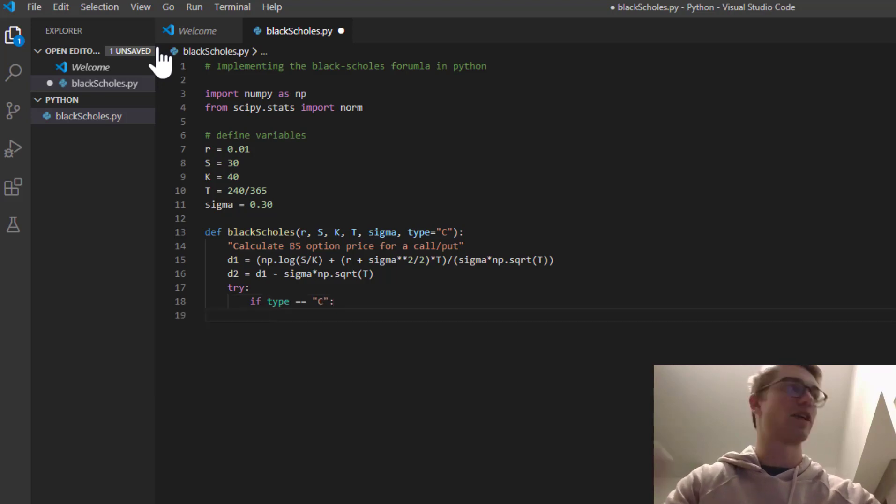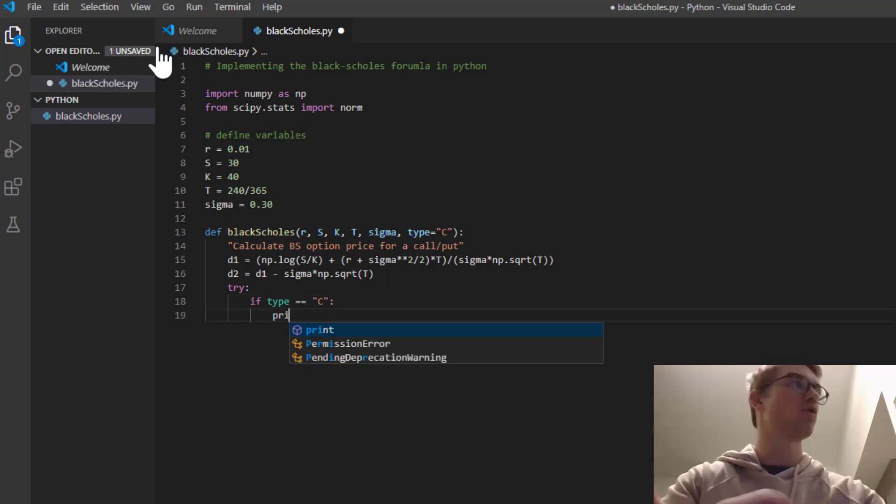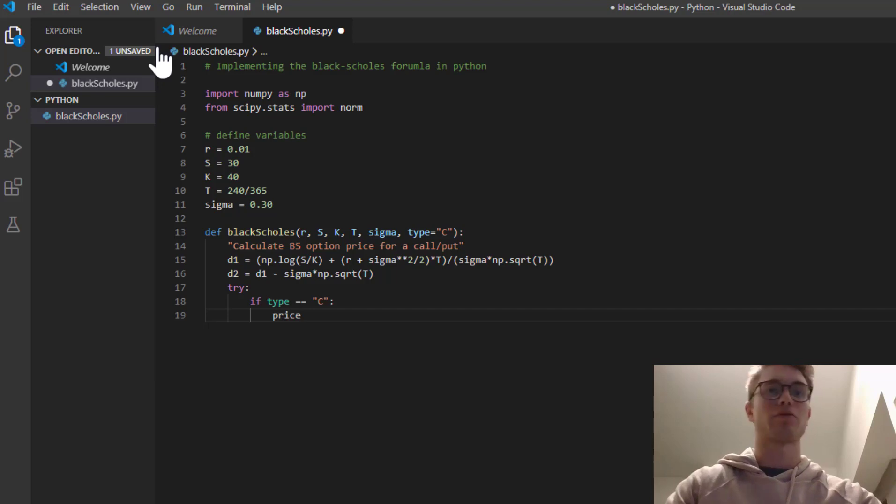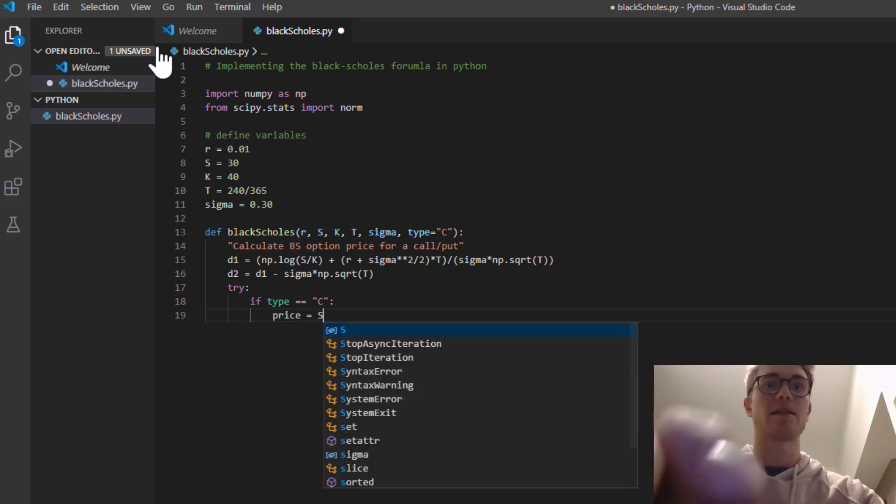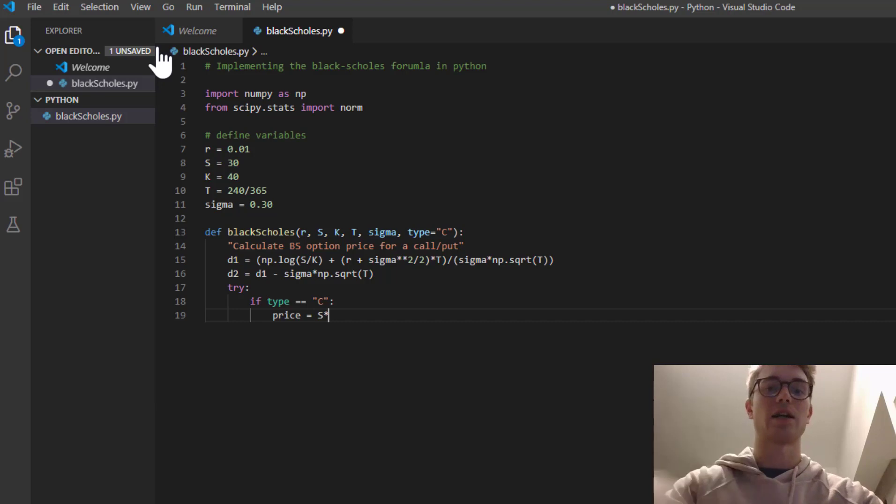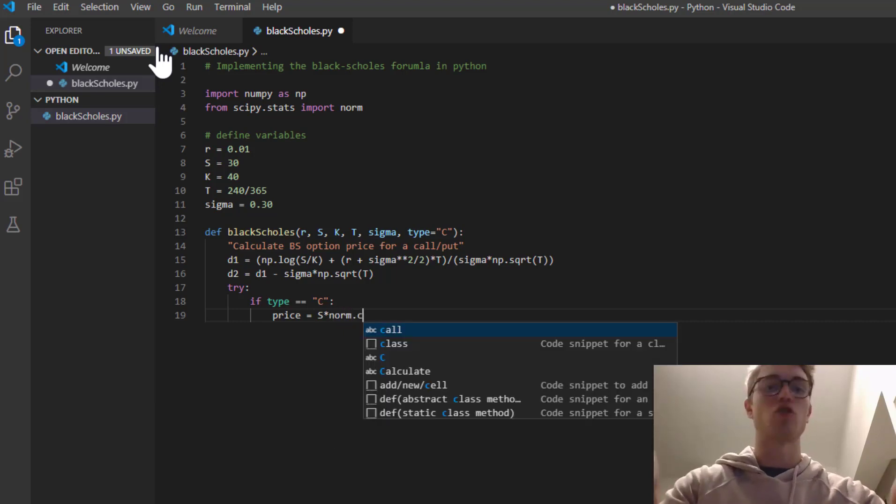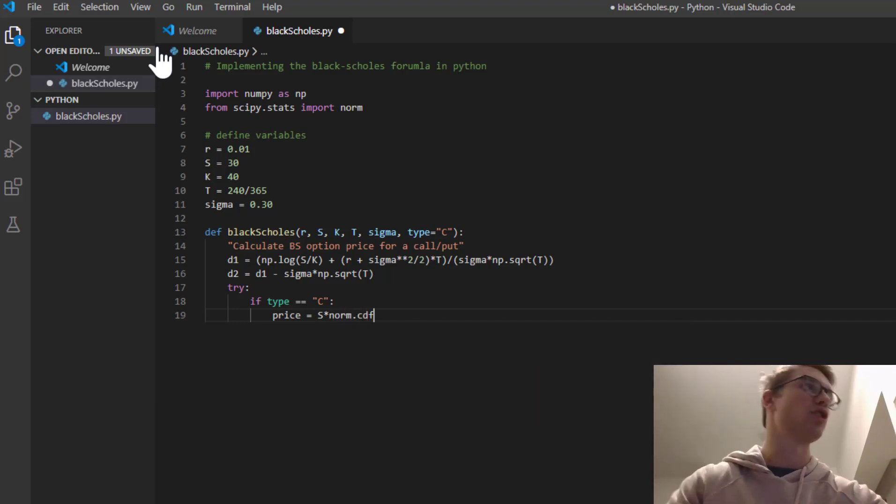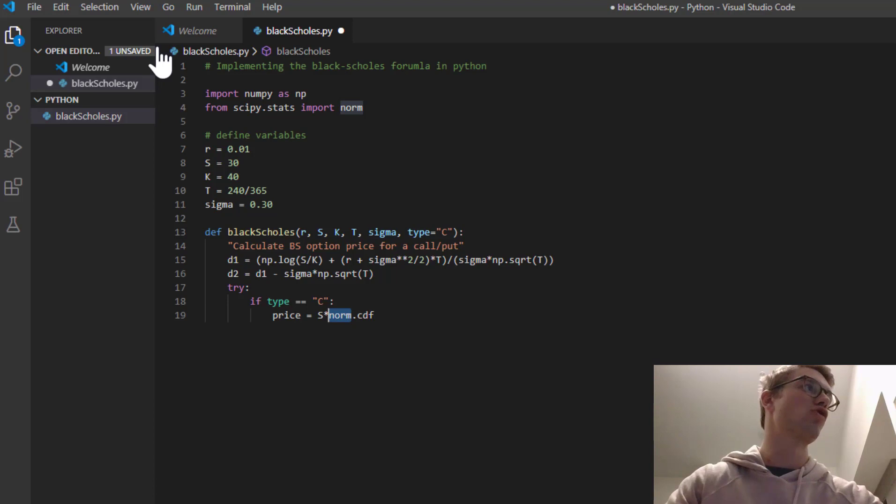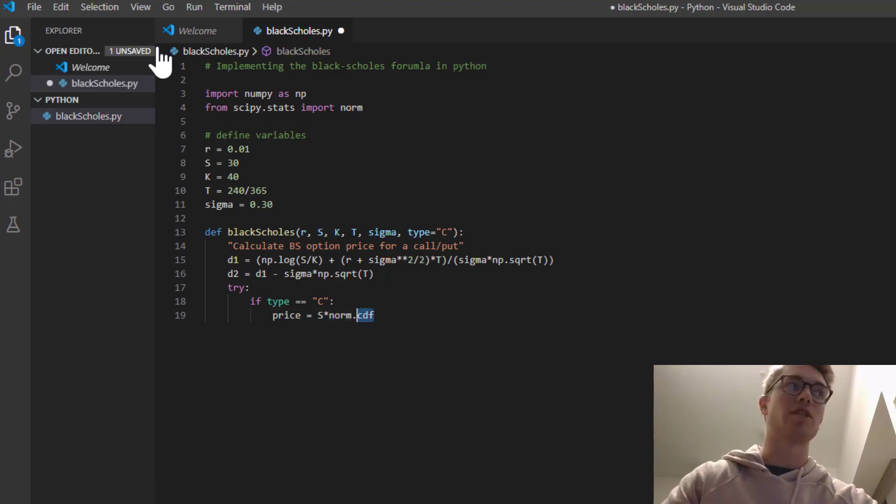So we're going to try if the type above is equivalent to C, then it's going to be the call. So we're going to call that the price. If you remember, if it's a call, it's the underlying price times by the normal distribution.